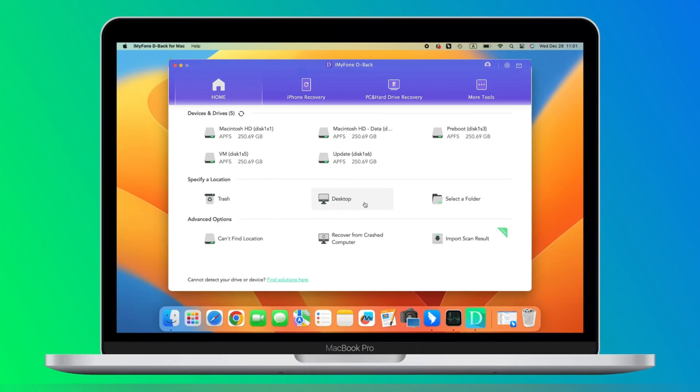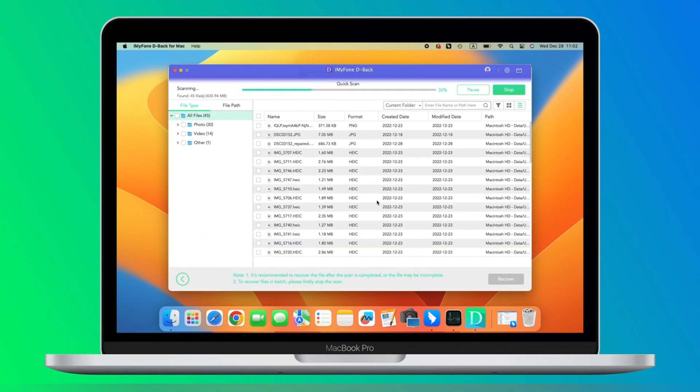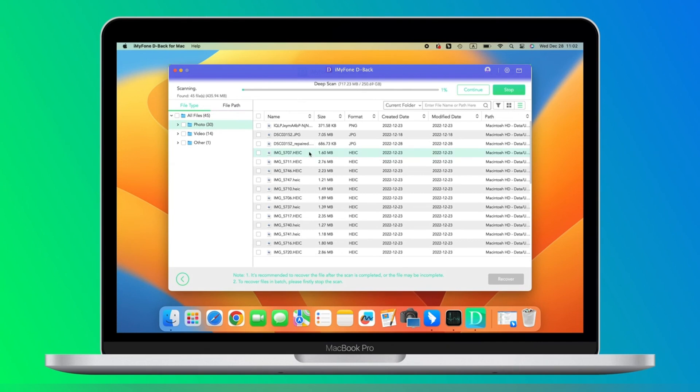Step three: Wait until the scanning process is completed. You can pause the process whenever you want and continue at your convenience. Step four: Preview the files you want to recover and then click Recover.